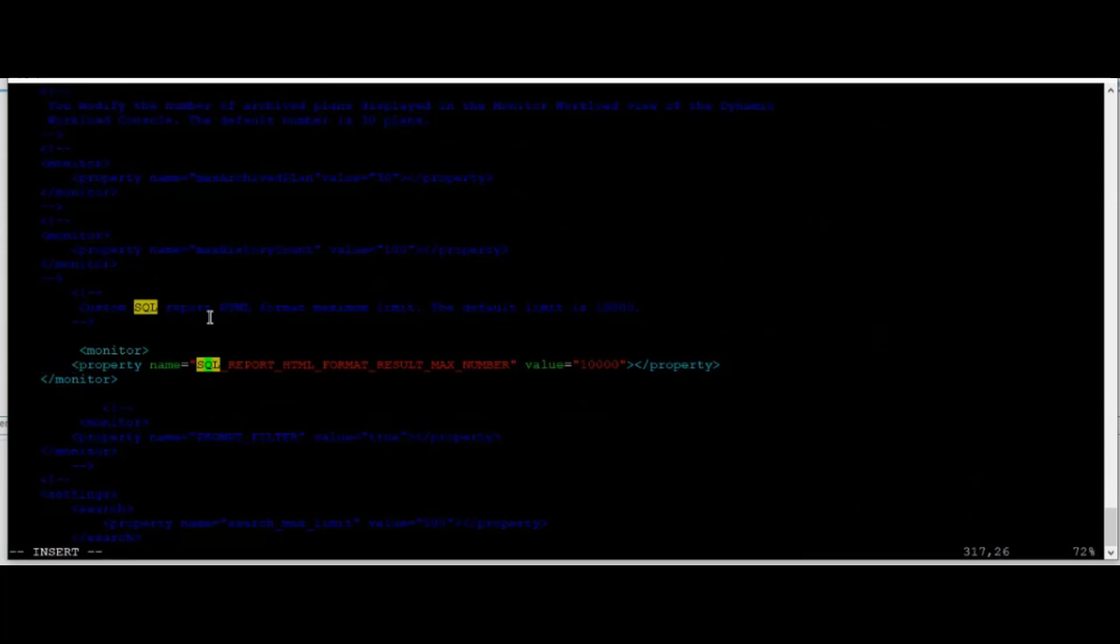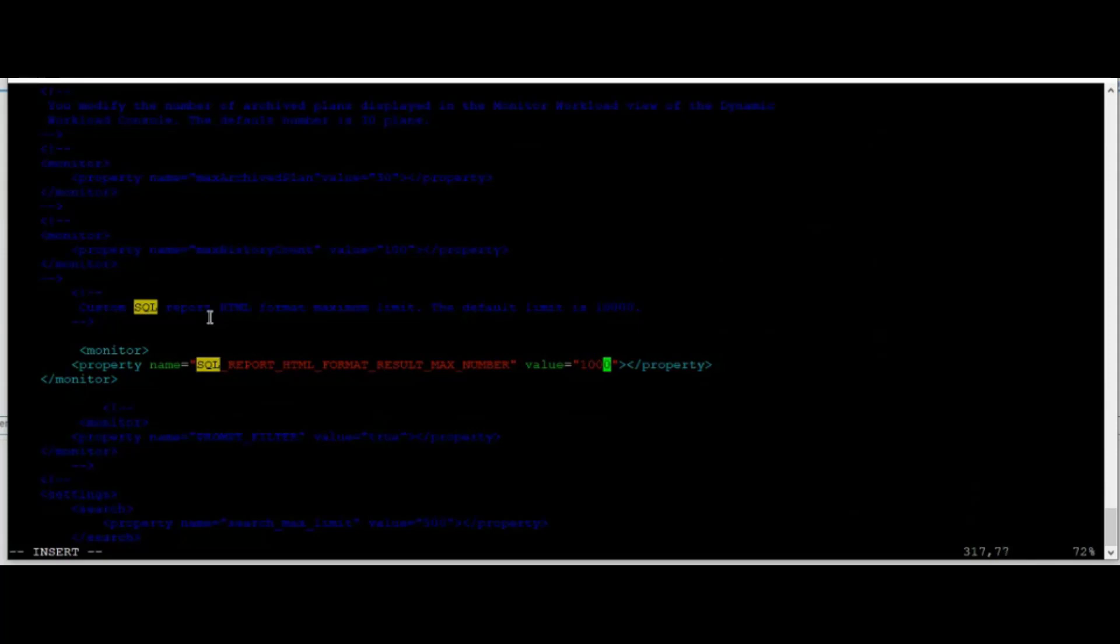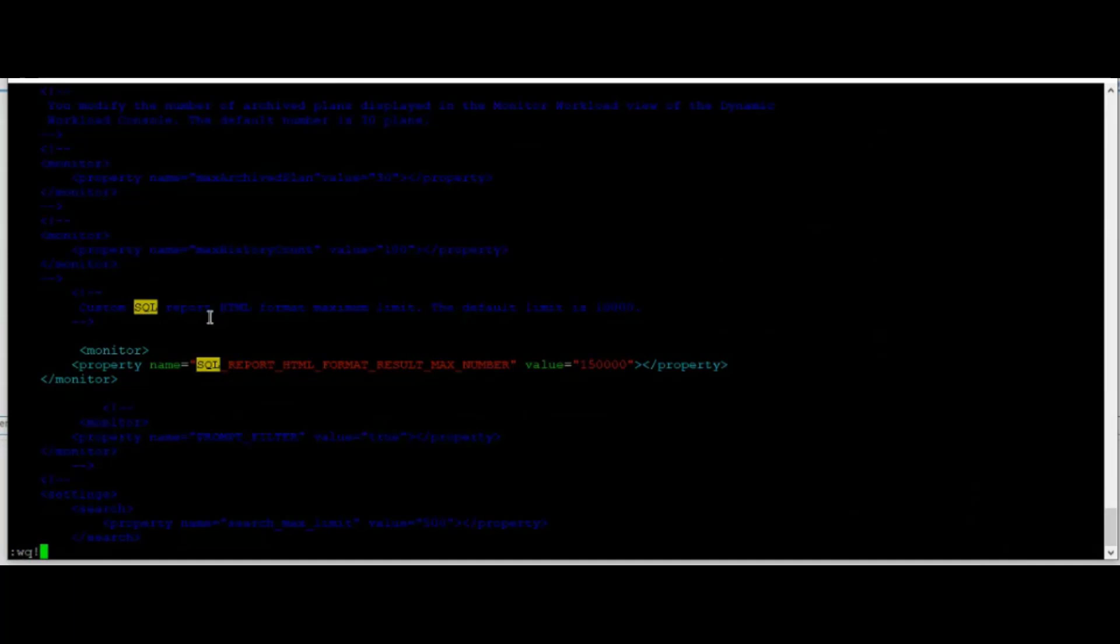In order to modify that, we need to modify this and remove the comment line here and here. You need to change the value. Let's try 150,000 and save it.